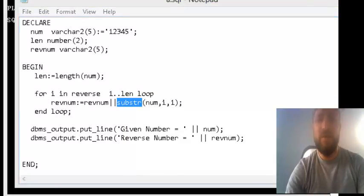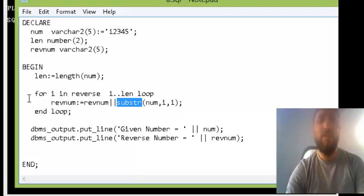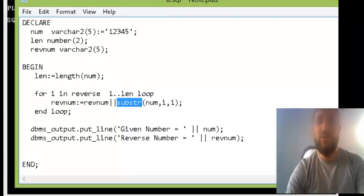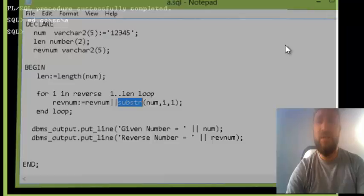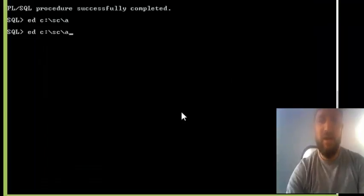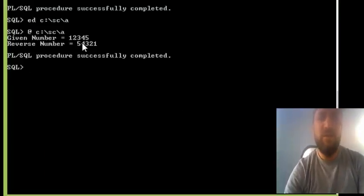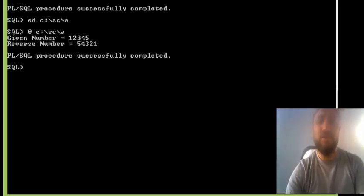Ultimately it will print me the given number and the reverse number. If I save it and actually run it, you see given number is this, reverse number is this.